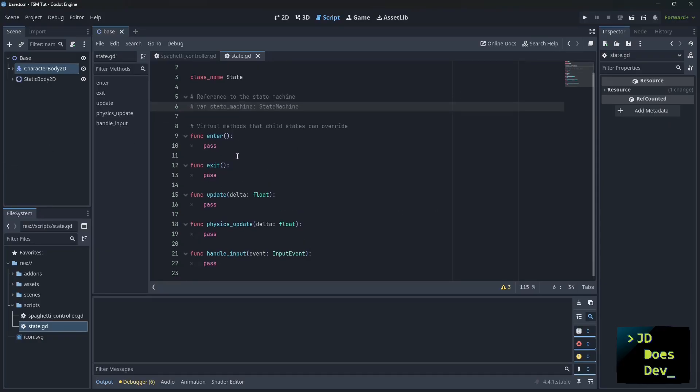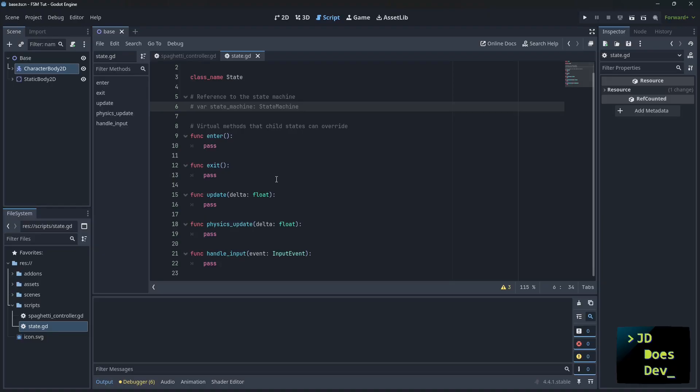So let's go over what these core methods do. Enter is for initialization, exit for cleanup, update for frame logic, physics update for movement, and handle input for player input. Child states only need to override what they actually use. So we don't need to put all of these in each of our states.